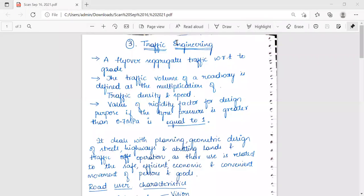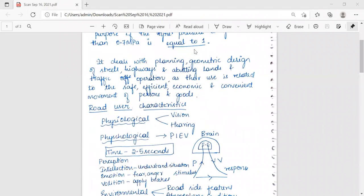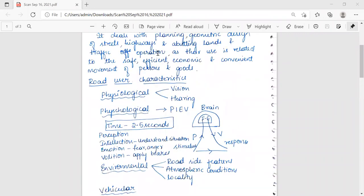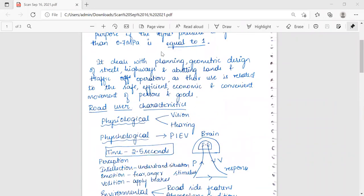Hello everyone. In today's class I'll be discussing traffic engineering. Traffic engineering deals with the planning, geometric design of streets, highways, and abutting lands, and traffic operations as their use is related to the safe, efficient, economic, and convenient movement of persons and goods.